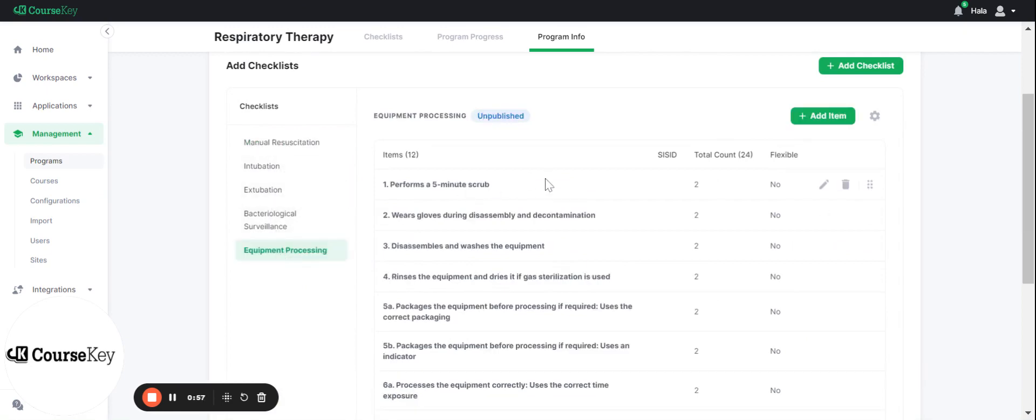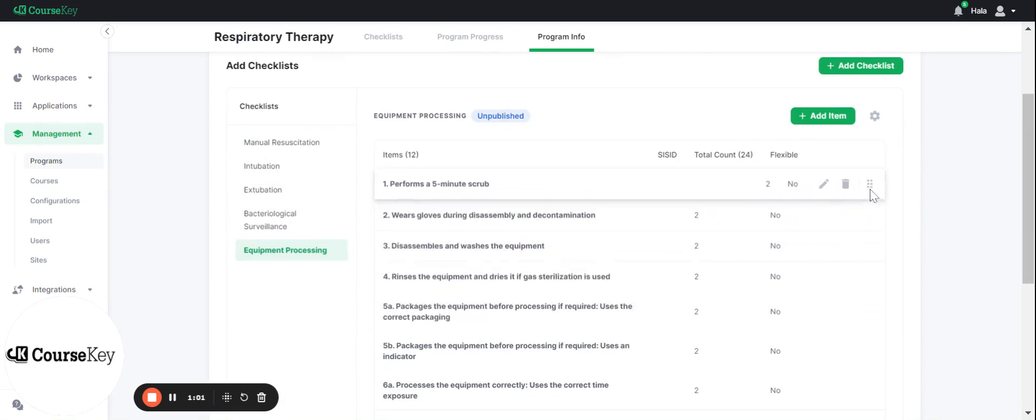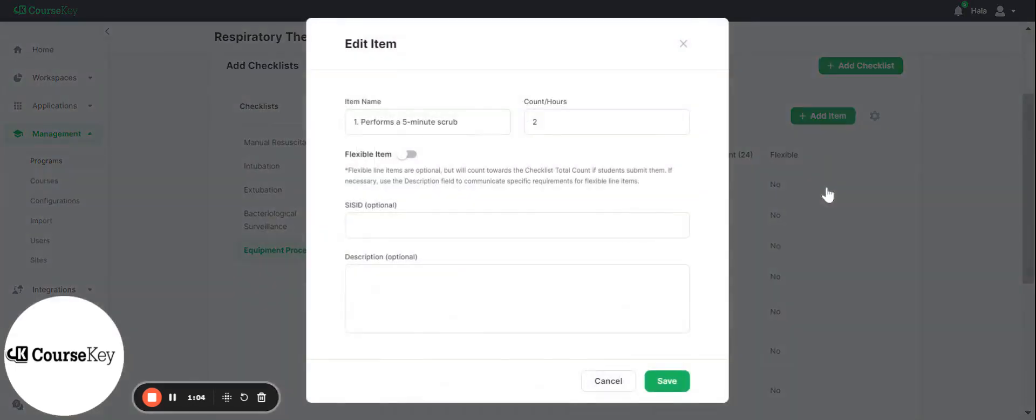You can go in here and you can make edits, so you can move this around if you would like, you can delete one, you can also edit one. For example, if I wanted to edit this and make it 10 minute scrub, I can do that. If I wanted to add more accounts and click save.